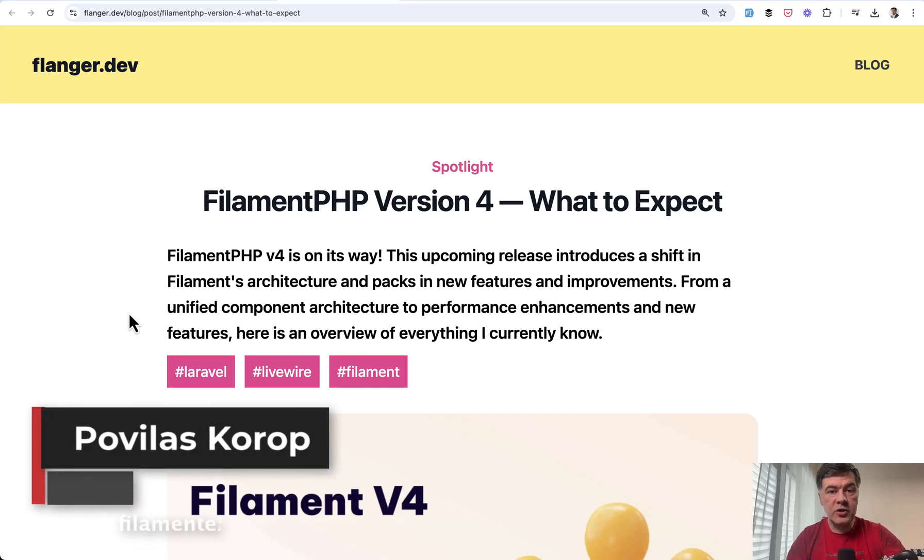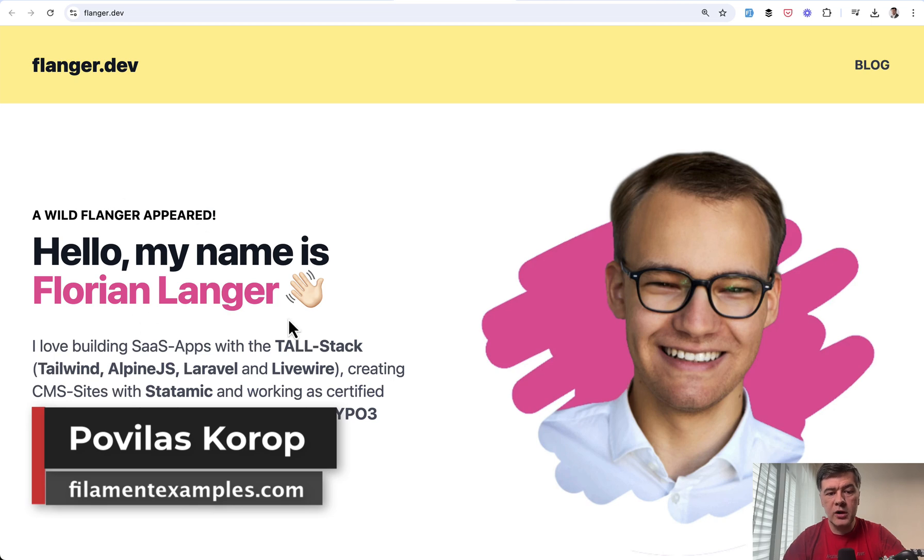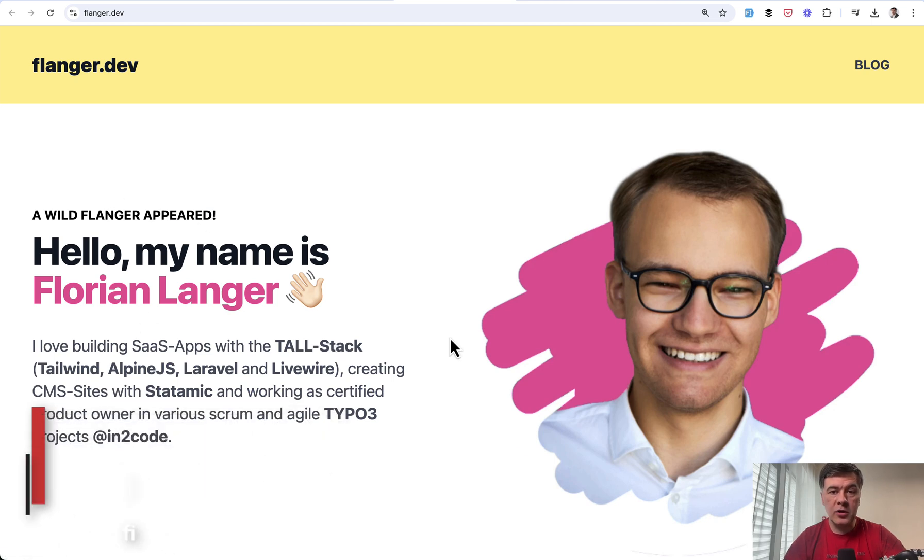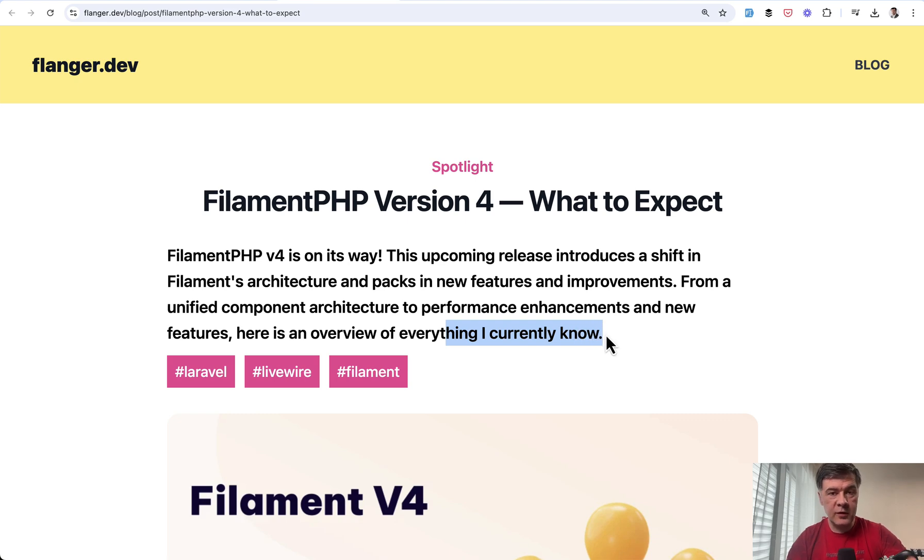Hello, guys. Filament version 4 is in the works and coming soon. One of the Filament community members, Florian, wrote on his blog this article, summarizing what we currently know about upcoming Filament 4.